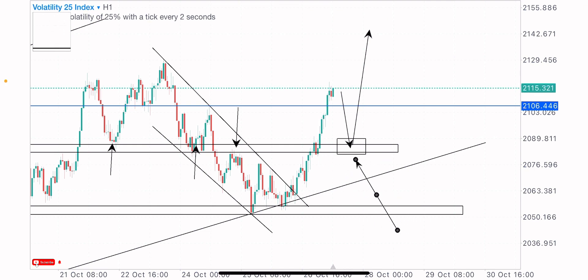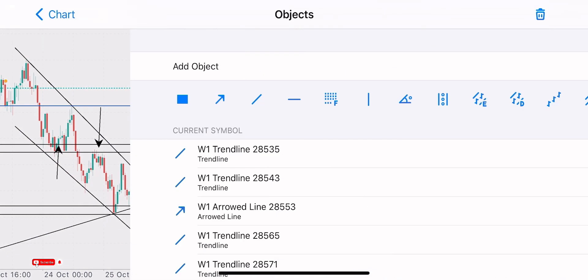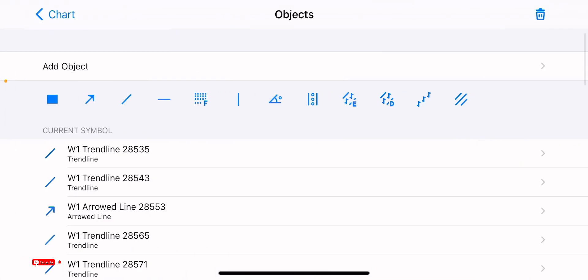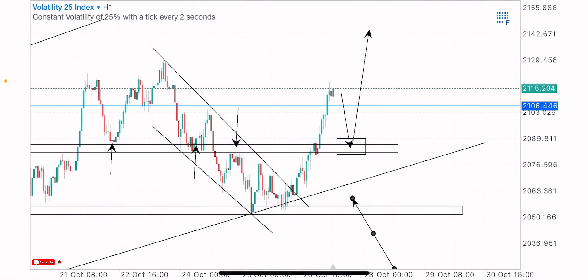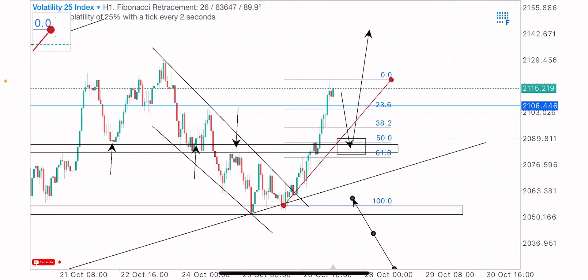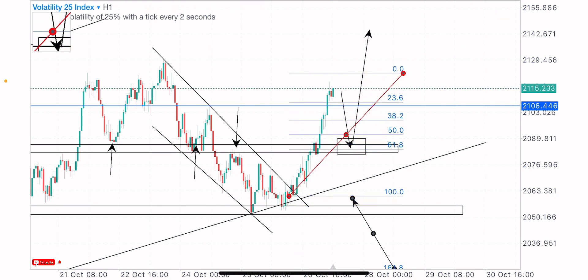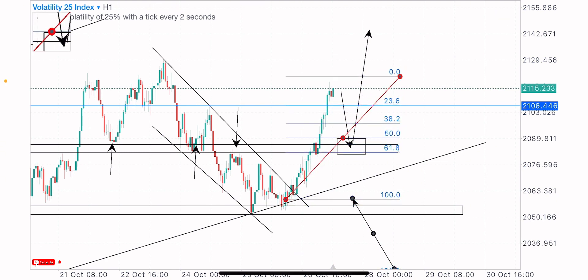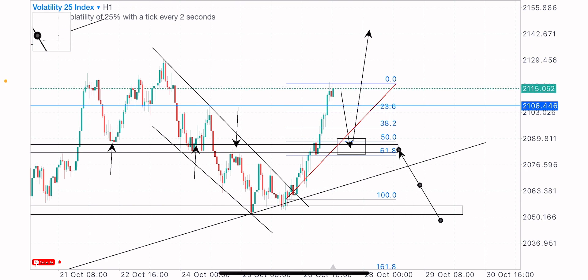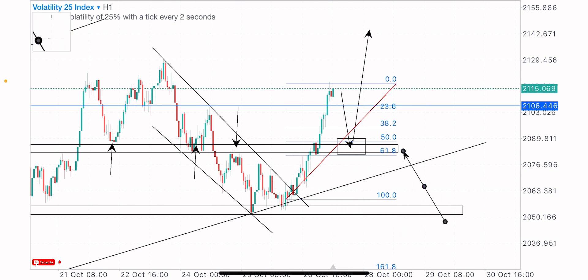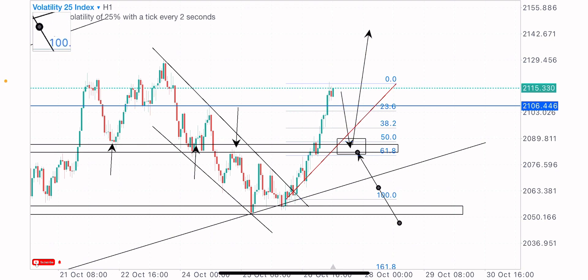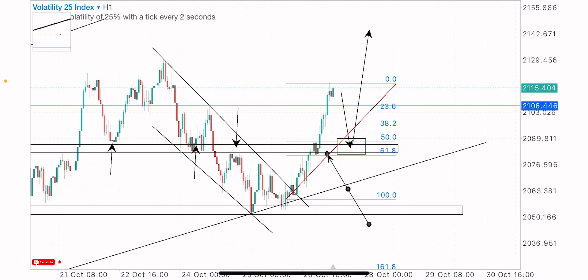For more confirmation, I bring up the Fibonacci retracement from the swing lows to the swing highs. We can tell that this level is actually on the 61.8% retracement level, which is a good retracement point — it's in between the 50.0 and 61.8 retracement levels. If price can sell to this zone, we're looking to get the buys on this index.